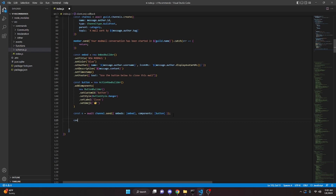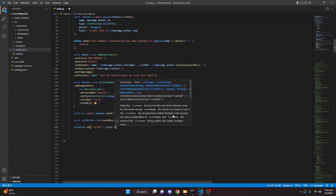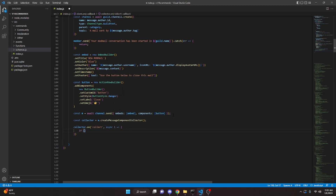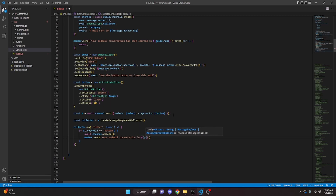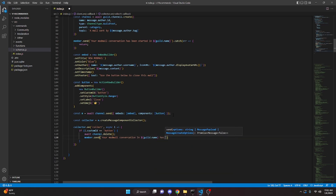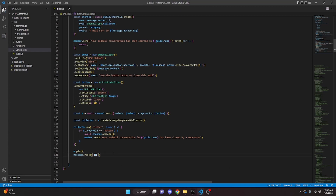Then we create a collector: const collector = m.createMessageComponentCollector(). We say collector.on('collect', async i => { if (i.customId === 'button') { await channel.delete(); member.send('Your mod mail conversation in ' + guild.name + ' has been closed by a moderator'); } }). We also do m.pin() so the moderator can easily access the closing message later, and message.react with the envelope emoji.